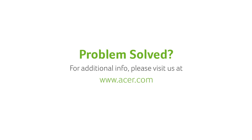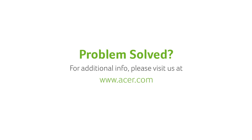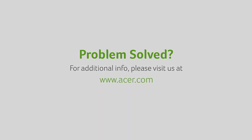If you have any questions, please visit our website, www.acer.com.